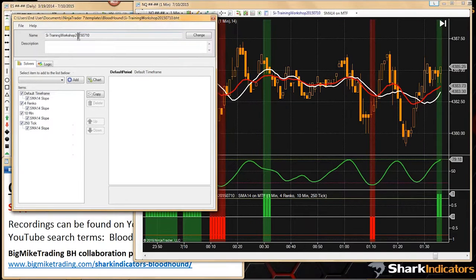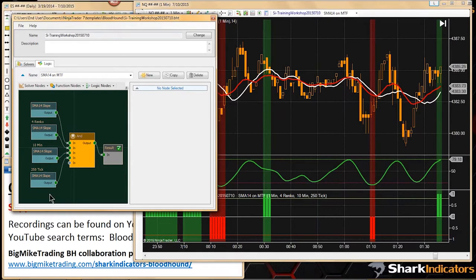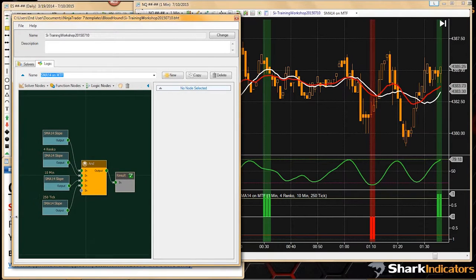The benefit is you can use other time frames as confirmation. How you choose to use this is totally up to you. Bloodhound is just a tool to allow you to imagine whatever you want and test different ideas. Can't say there are pros or cons to this because they don't teach a trading system — it's a tool for you to find or fine-tune your own trading ideas.